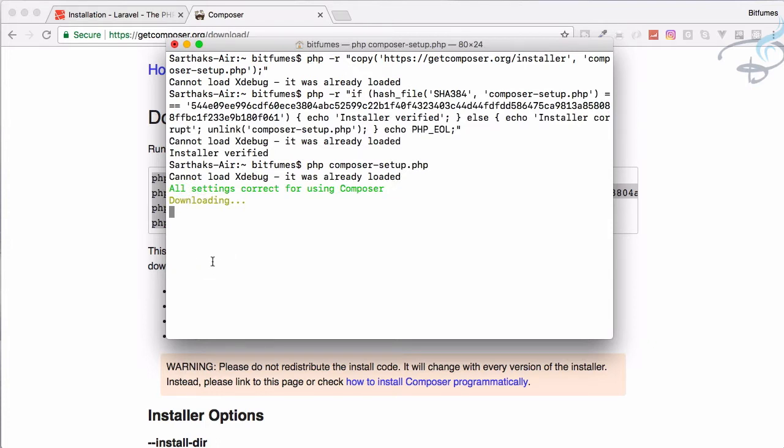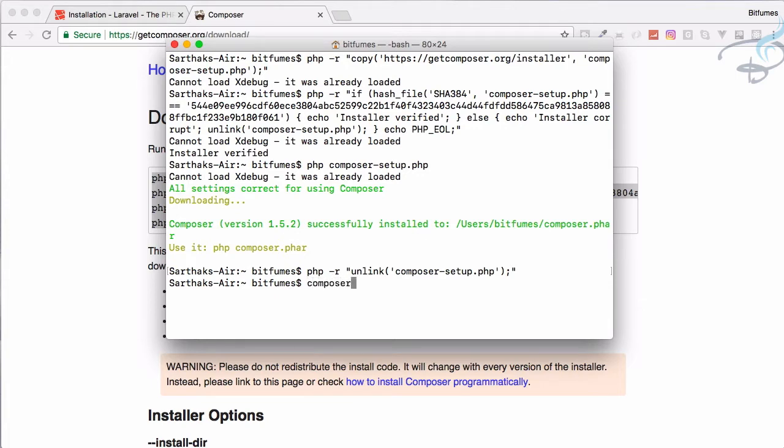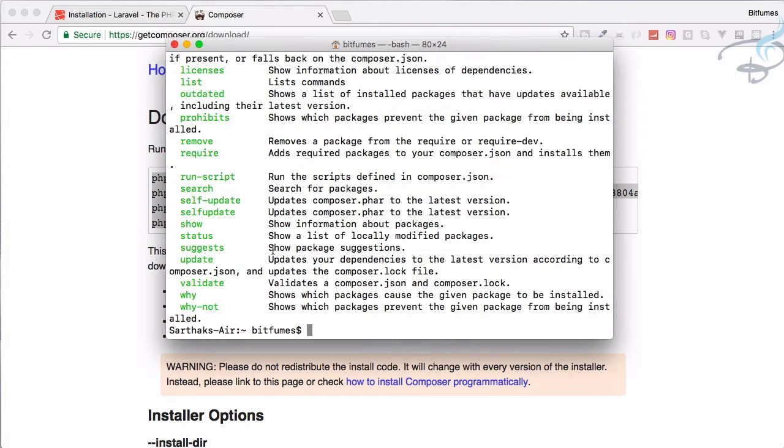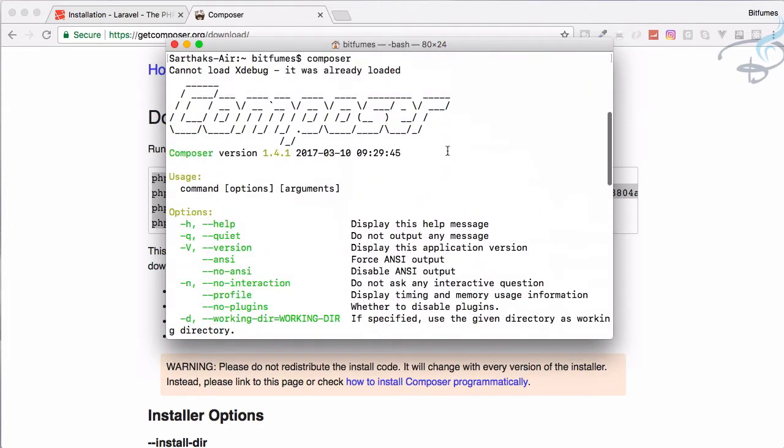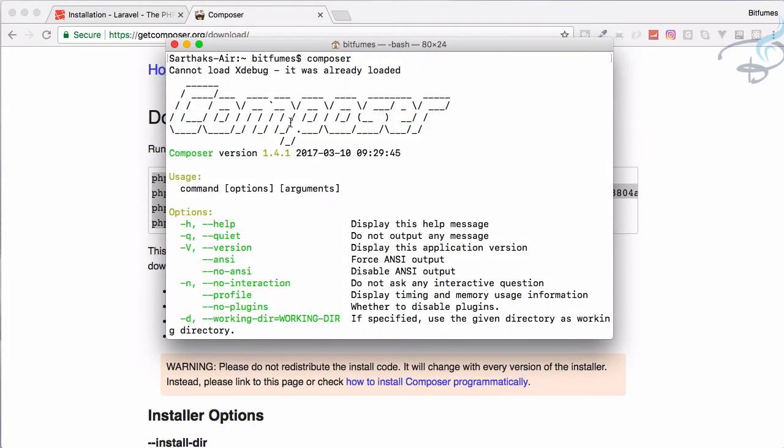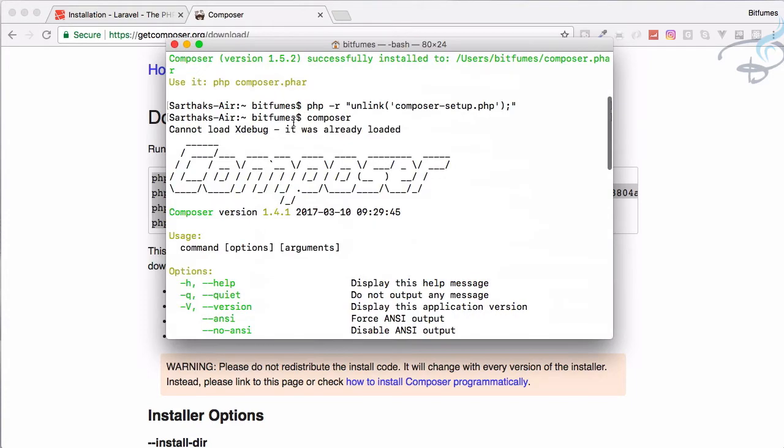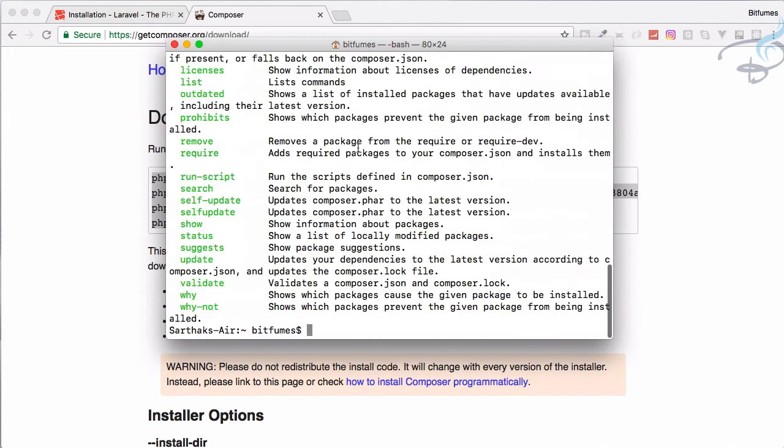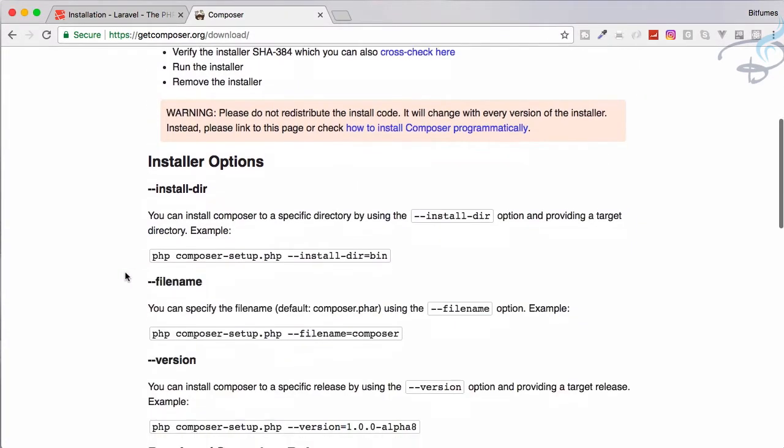It will do some of the downloading works and after some time it's now completed. Now you can just check whether Composer is installed or not. I will say composer and hit enter. If Composer is successfully installed you will see this kind of message when you run composer only.